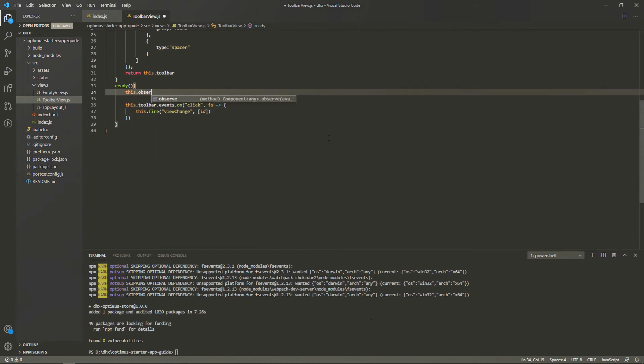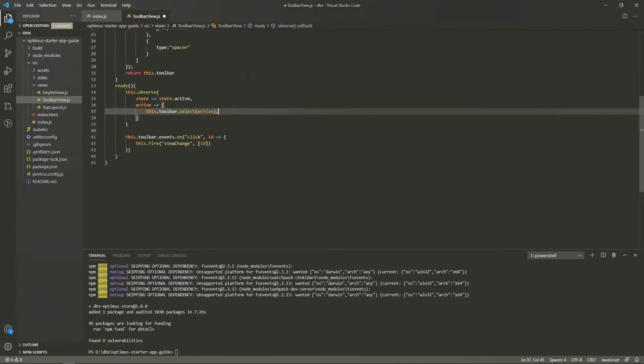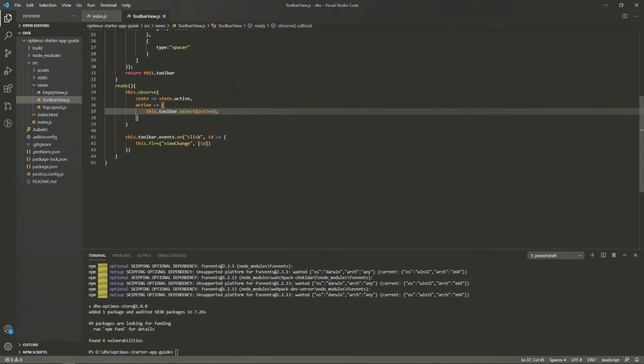To improve our application and make it possible to asynchronously observe the changes made to the global store anywhere, we should add the observe method into the toolbar view and top layout views. Let's update the toolbar view.js file with the following code. We add the observe method. Now, after the active state of the app changes, the select method of the toolbar will set the actual state of the toolbar.